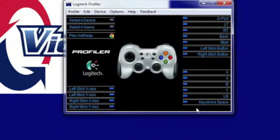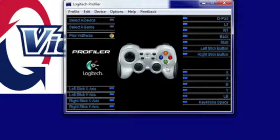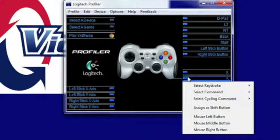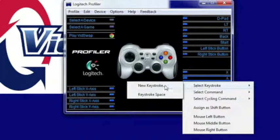So I'm going to go ahead and do this button right here. I'm going to make this button my next play button. So I'm going to click it so I know it's that one. I'm going to go to Select a Keystroke, go to New Keystroke.